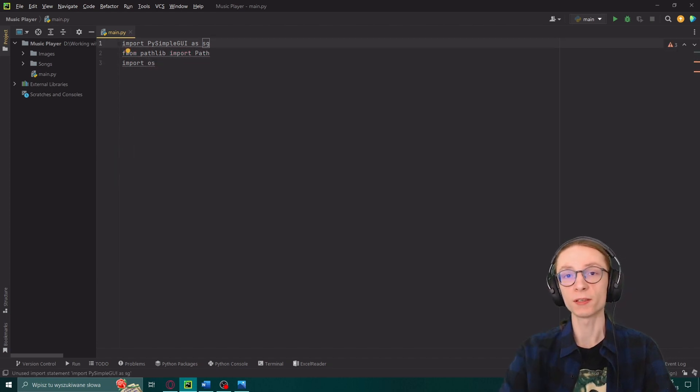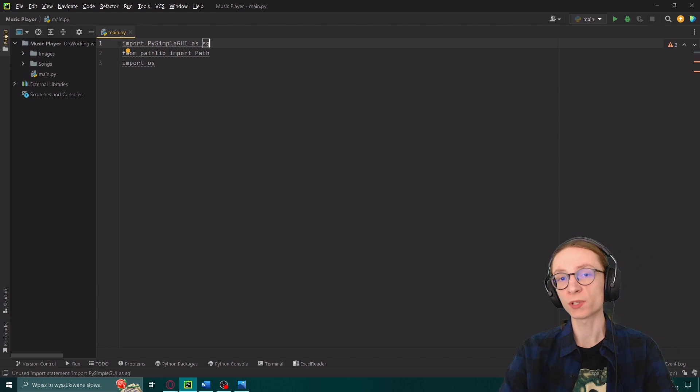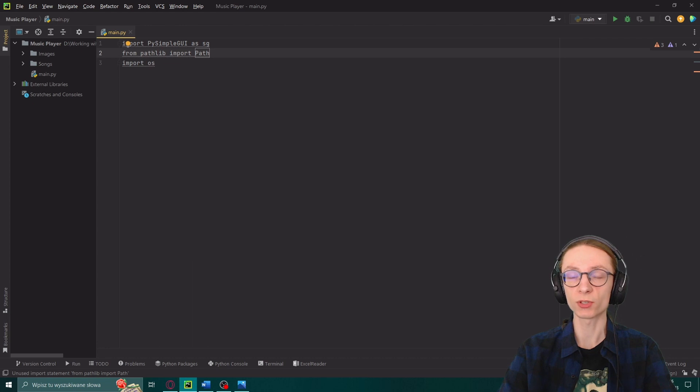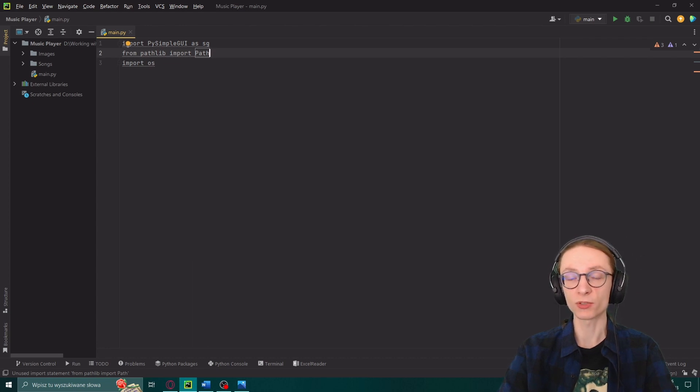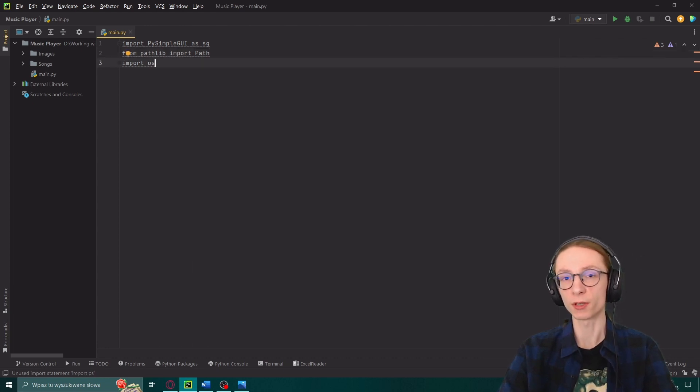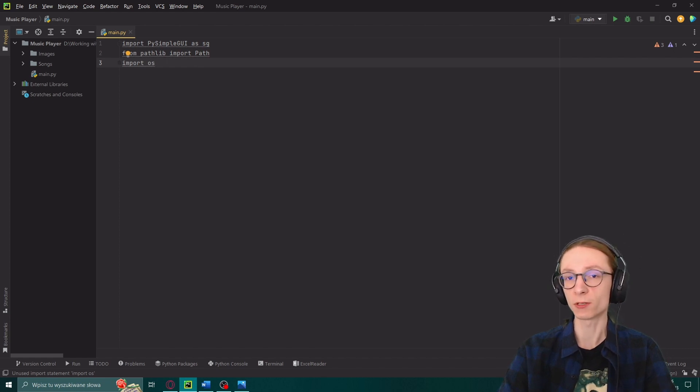PySimpleGUI is a Python library which is one of the simplest libraries for building Python GUIs. Pathlib will help us with locations of files while adding songs into our program and the OS module will be used here and there to periodically add something we might need.